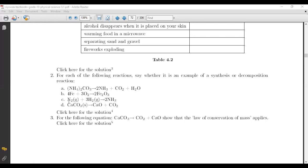You guys do numbers C, D, and number three for me. For the following equation, remember this is very similar to what we did with the law of conservation of mass, where you use your periodic table to check if each atomic mass is balancing out. Please do numbers C, D, and number three. That will be it for today.